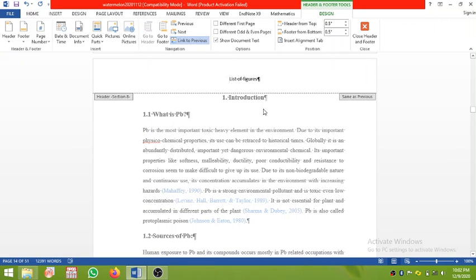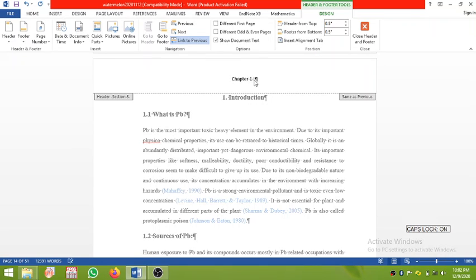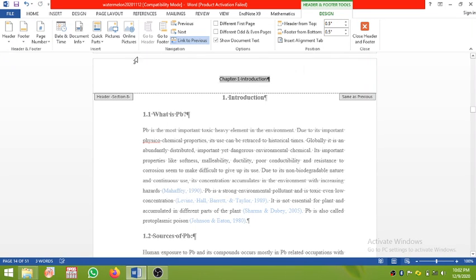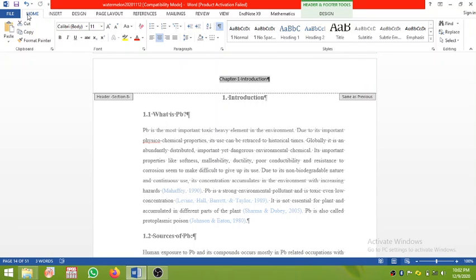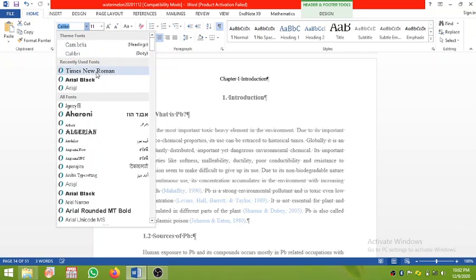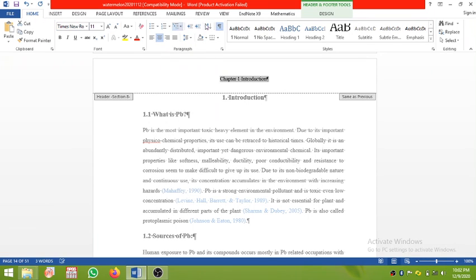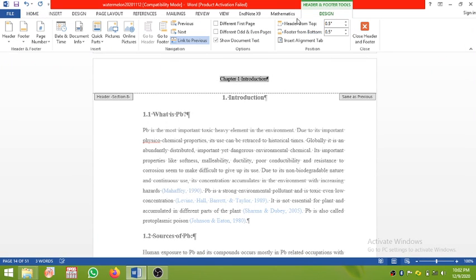Click Next and you will see this is the Introduction part. You can write 'Chapter 1 Introduction' here. You can also increase its font size — it is 12 but you can change the format. Then you need to click here and turn off 'Link to Previous'.